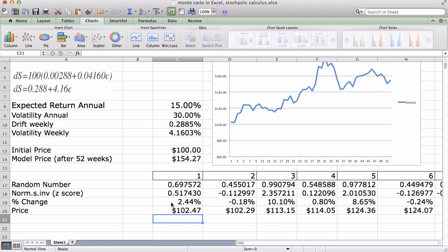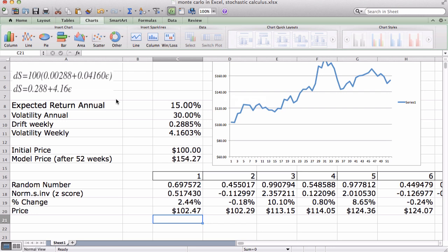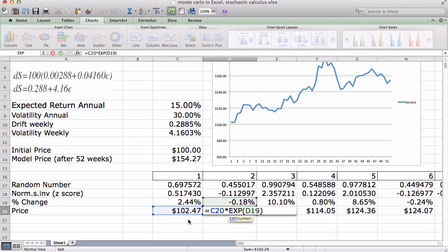So after we have the price at the end of week one, we want a price for the end of week two. We can do this all the way up to week 52 because we have a time-continuous model. The price at the end of week two is simply the end-of-week-one price times the exponent and the percent change in week two.